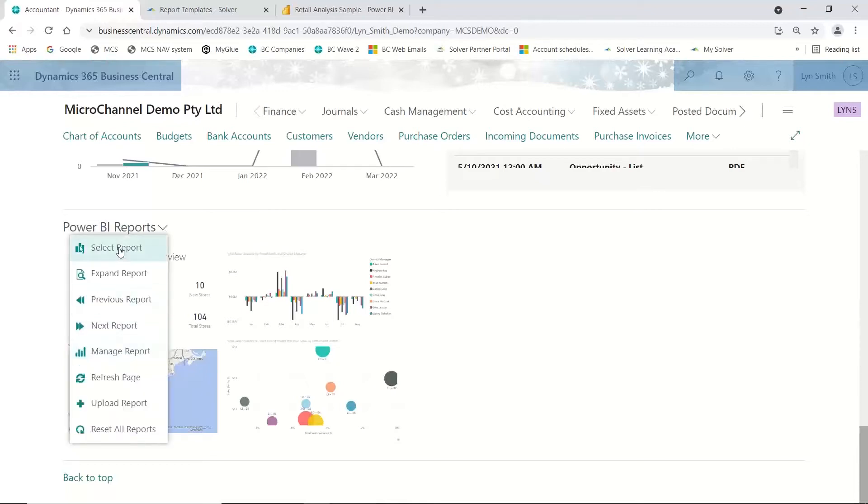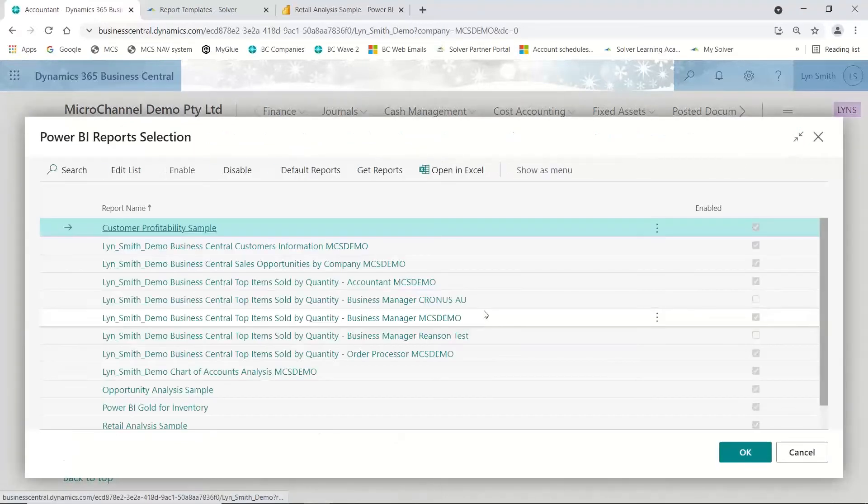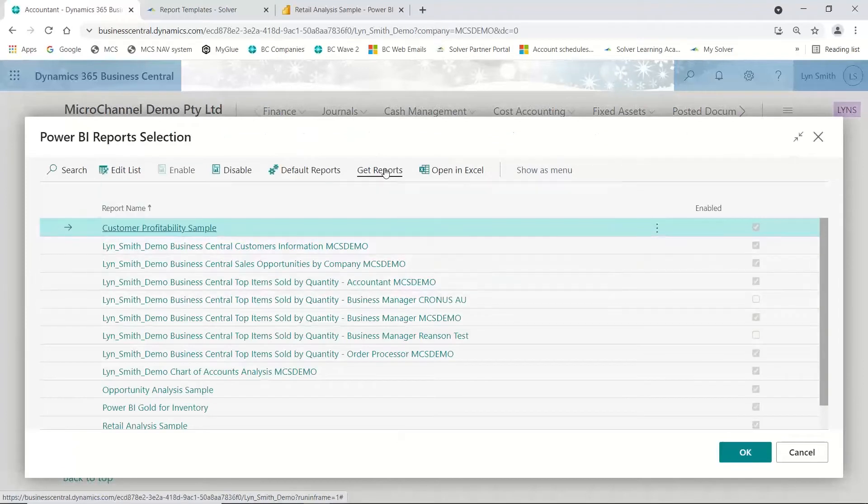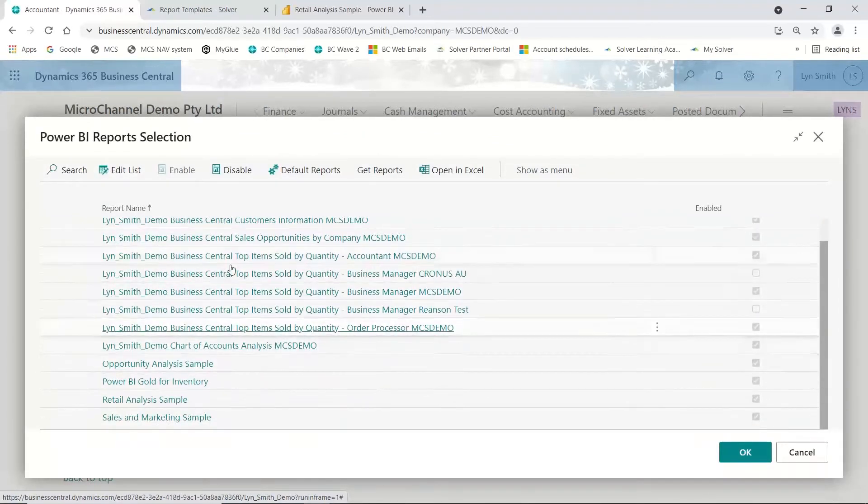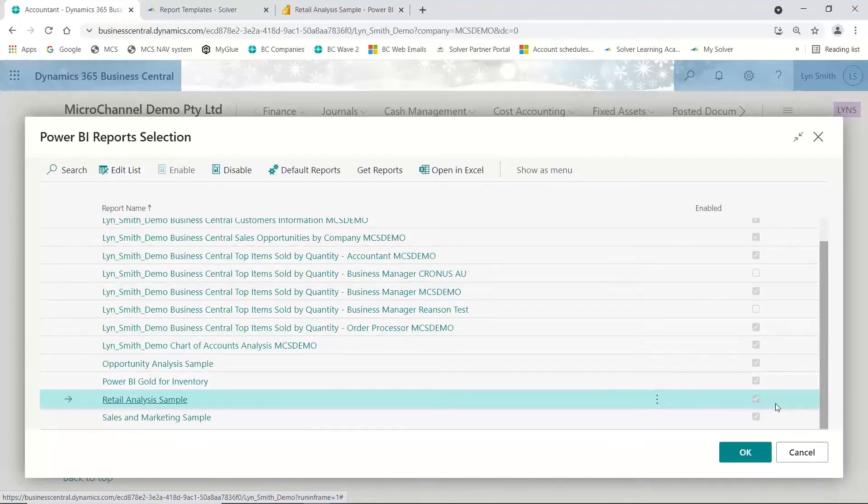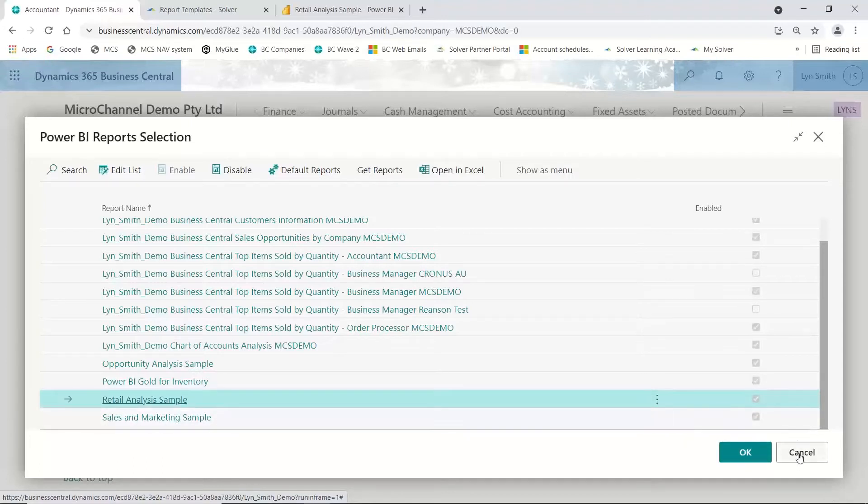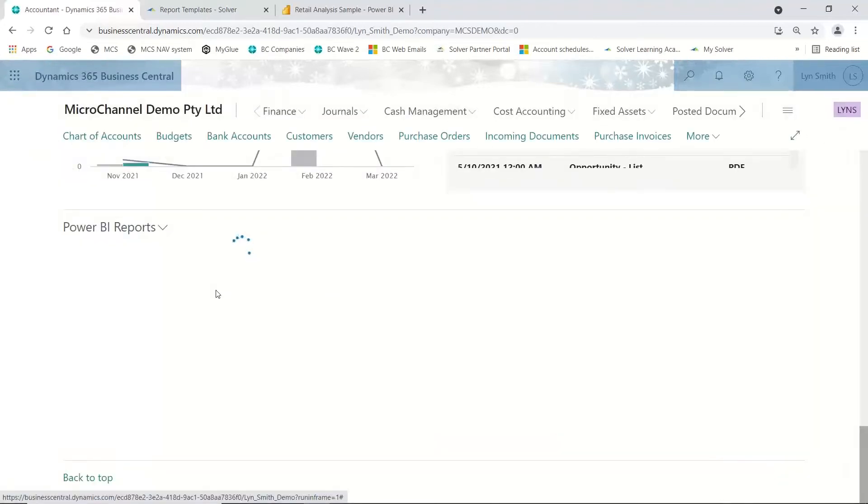To set up your report, come down to the section called Power BI and select reports. In this case, you would get your reports which come in from Power BI. You can see I have a whole lot in here. You just need to make sure reports are enabled. My one has been enabled and I can see it coming up now.